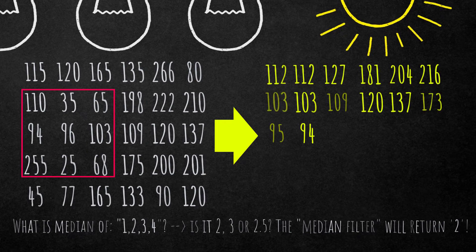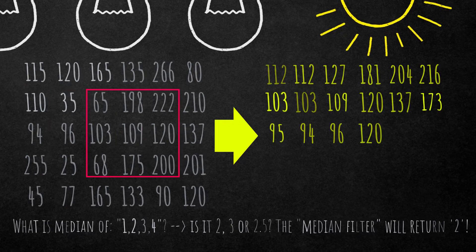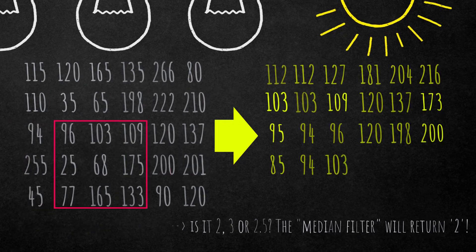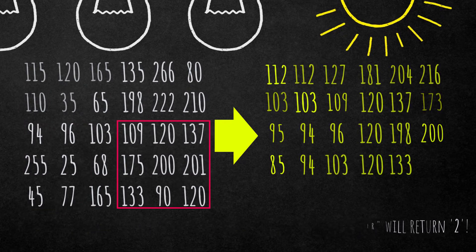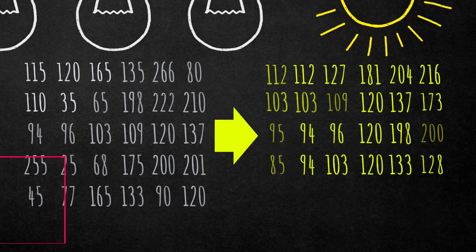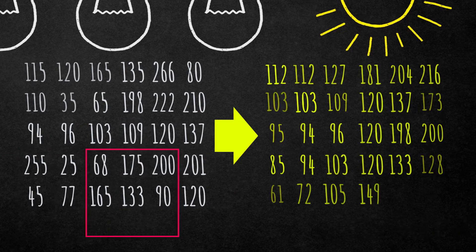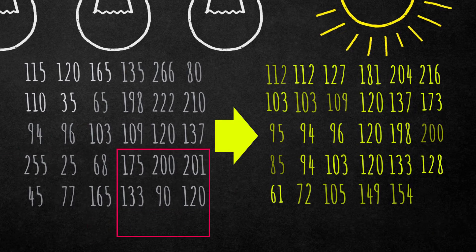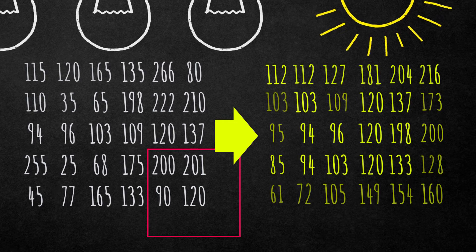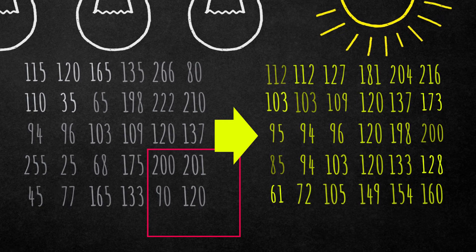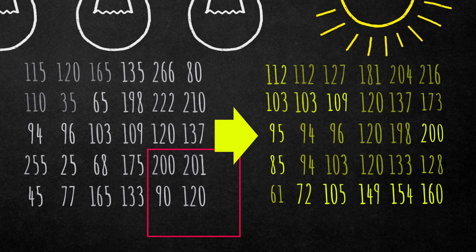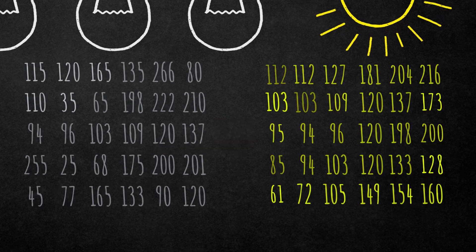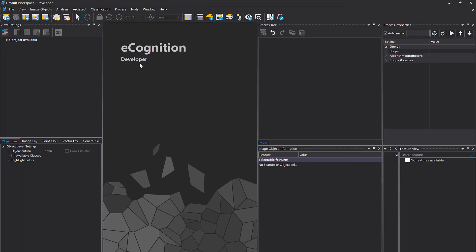As you see in the animation, for the borders of the image it simply takes the values that are available in the kernel and applies the median filter. Those are the median values for this kernel for each pixel. That's easy and pretty straightforward. Let's have a look at how it works in eCognition. I prepared a data set and a rule set. You can simply drag and drop those into eCognition.